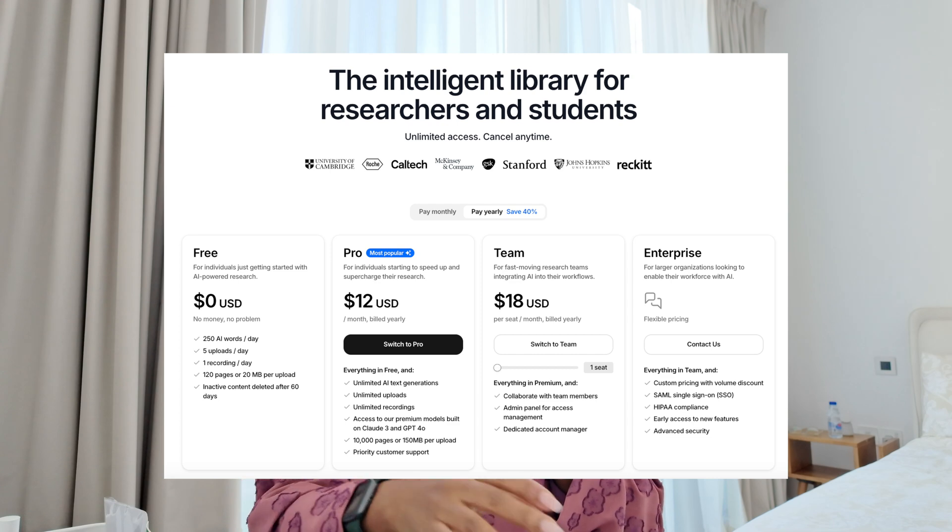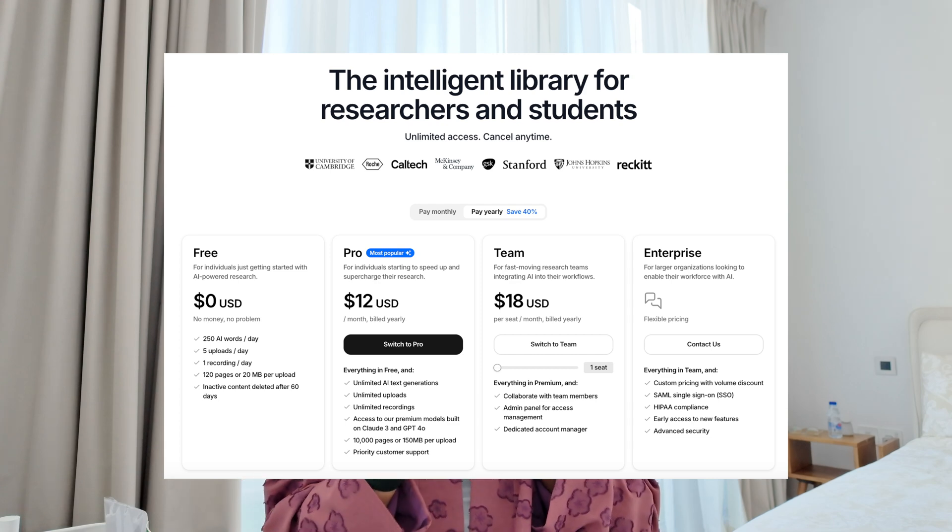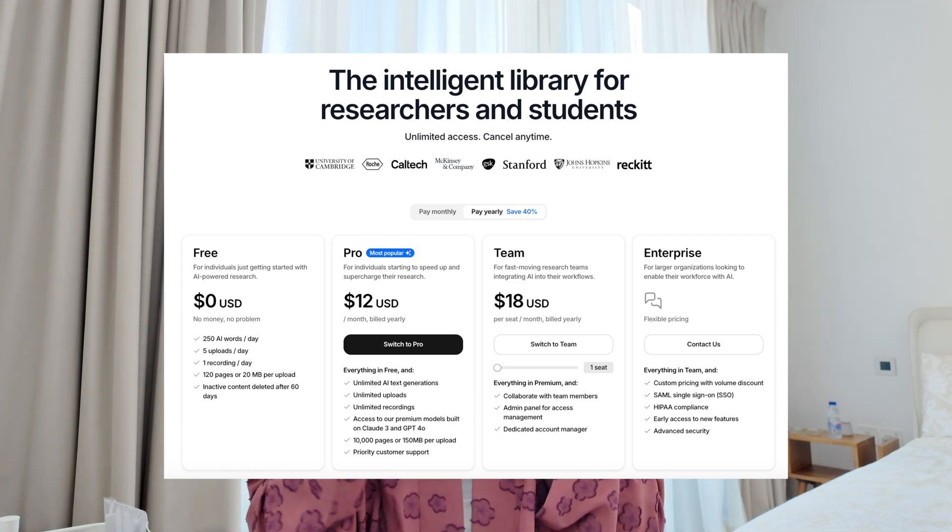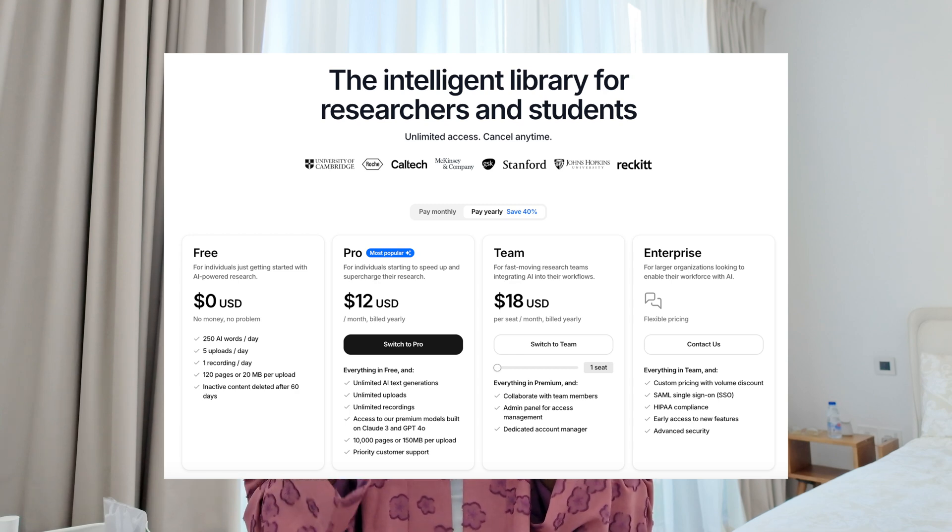The free plan includes 250 AI words per day, five uploads per day, one recording upload per day, and 120 pages per upload — quite a lot offered even with the free plan. There are paid plans as well; I'll leave the link below with a discount code. Unriddle is one of the leading and most powerful AI tools for interrogating research papers, and it really feels like it's made for academics.